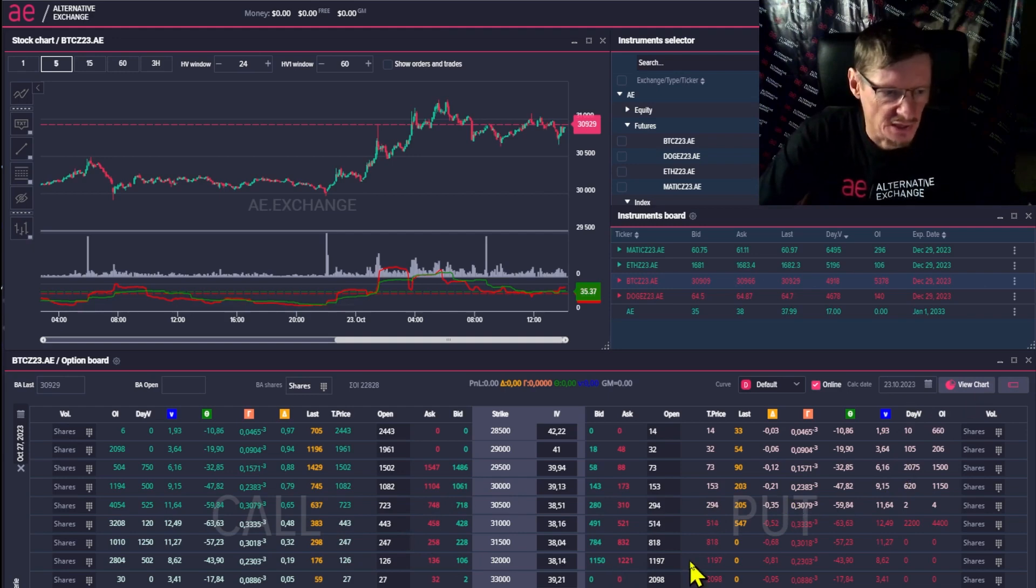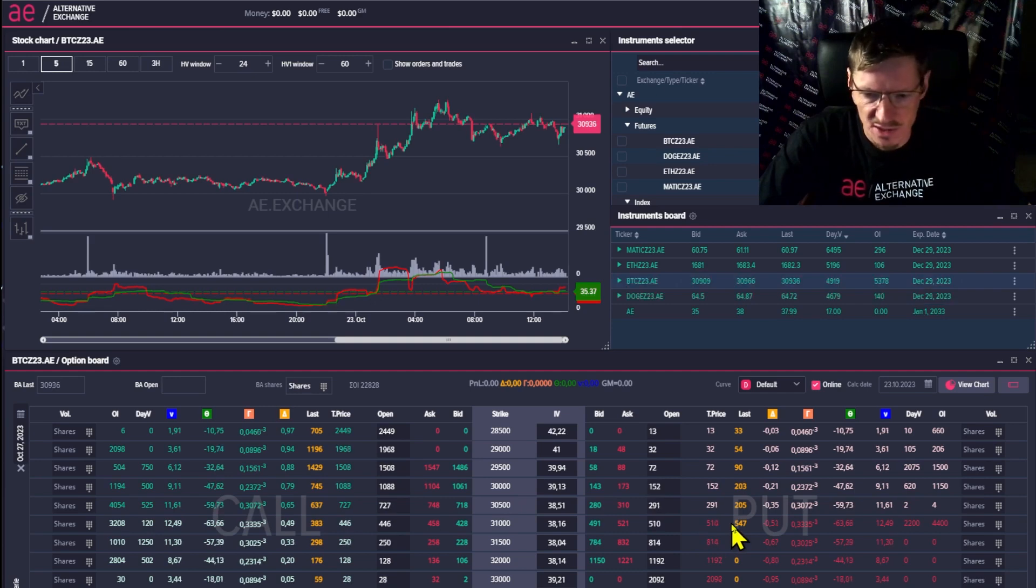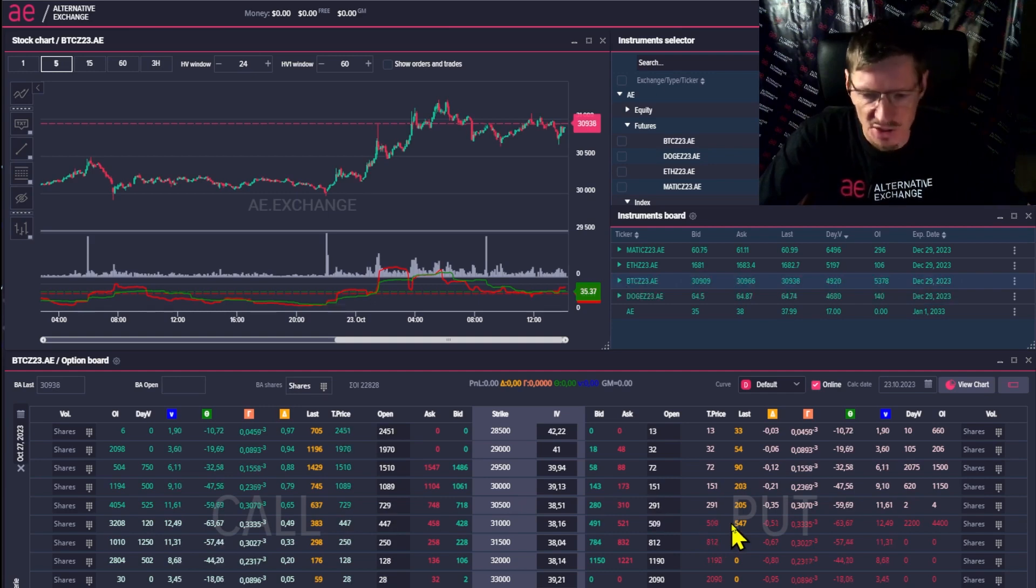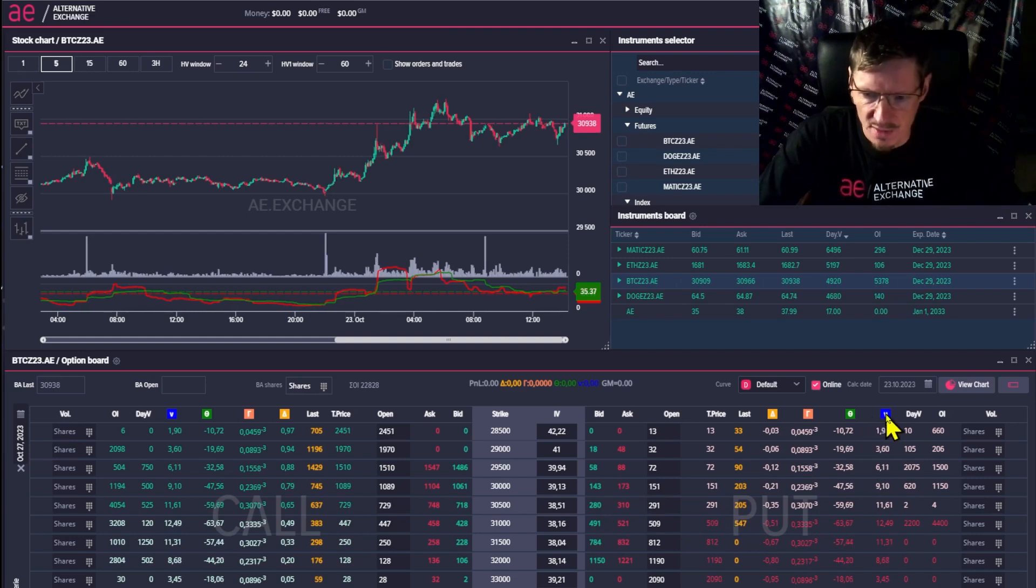I have an options board open for a near-term series, expiration in a couple of days. The asset is Bitcoin futures. The Greek Vega is indicated by a blue icon with the letter V.